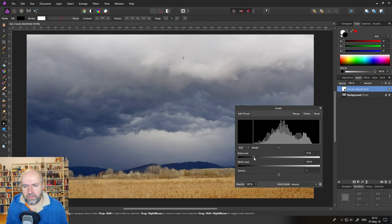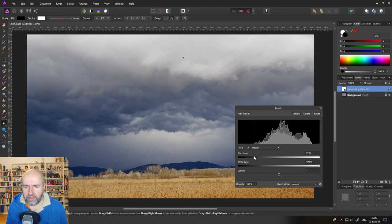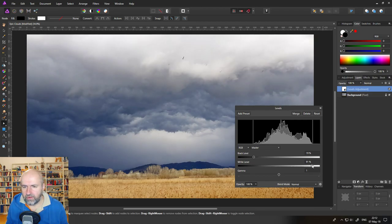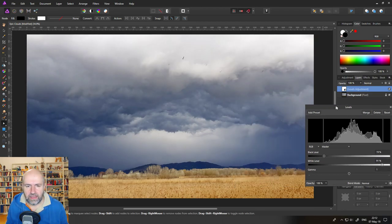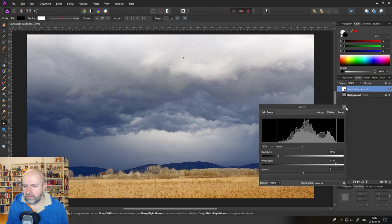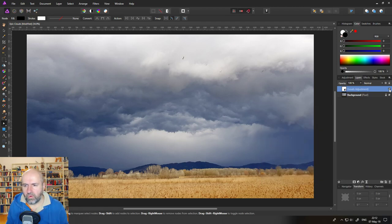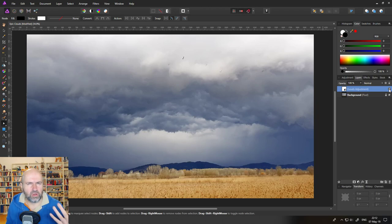And you want to move this into where these squiggly lines here which are a histogram are starting. So you can see pull in this line from that side and then pull in the line from the other side. You can see directly we have a more dramatic sky because there's more contrast.